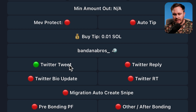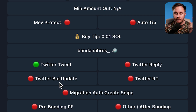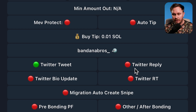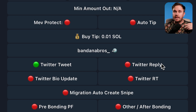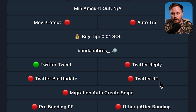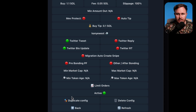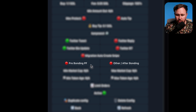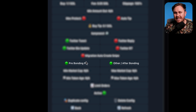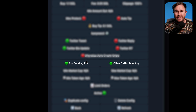We're then going to select Twitter and tweet. You can also do the bio update in case they update their bio, or if they reply with a token, or if they retweet a post. For this test we're just going to hit Twitter and tweet. Now this setting is super important — hit pre-bonding PF, PumpFun, and then other/after bonding. If these are red, it's not going to work and you won't actually buy any tokens, so make sure they are on.